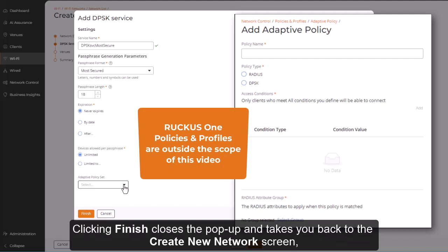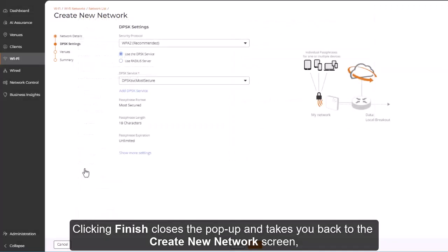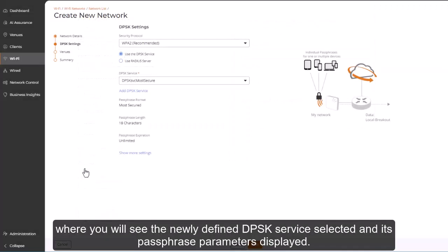Clicking Finish closes the pop-up and takes you back to the Create New Network screen, where you'll see the newly defined DPSK service selected and its passphrase parameters displayed.